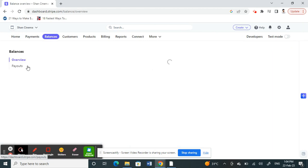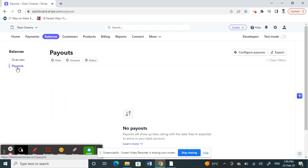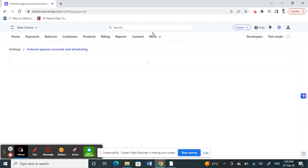Here you will see an option called Payouts. So click on Payouts and here you'll see an option called Configure Payouts. So click on that.